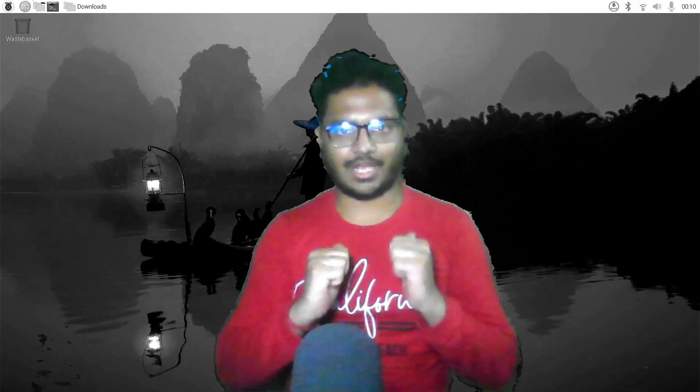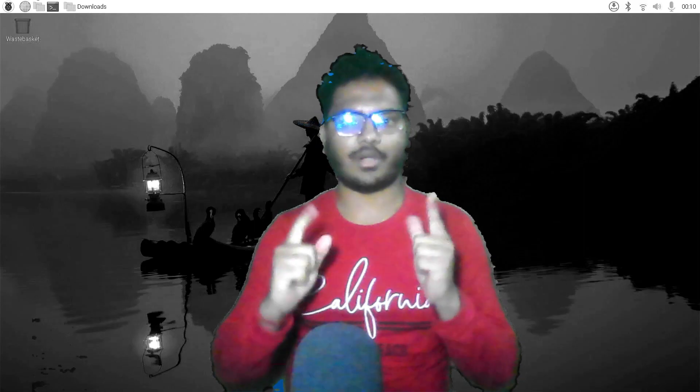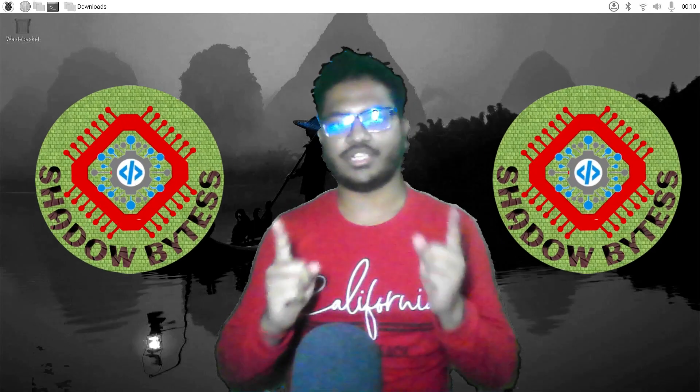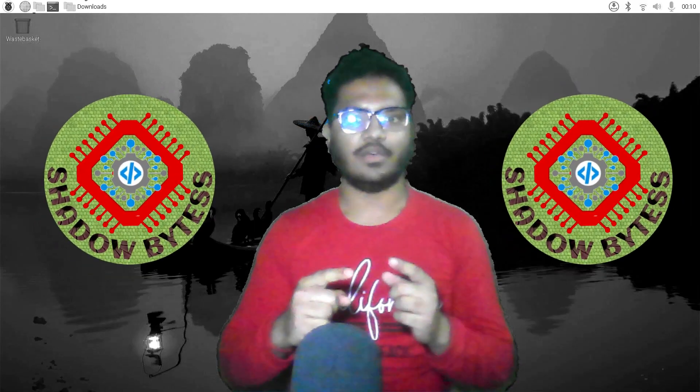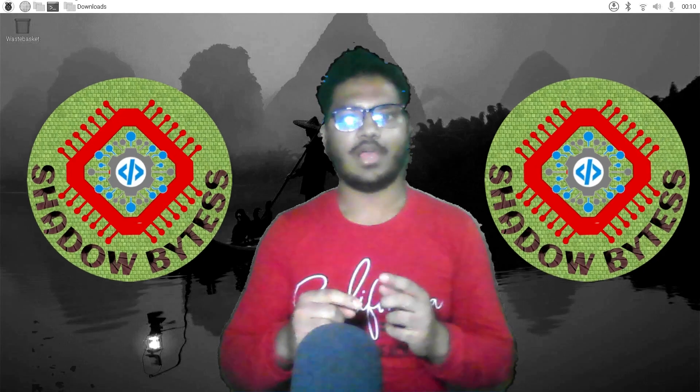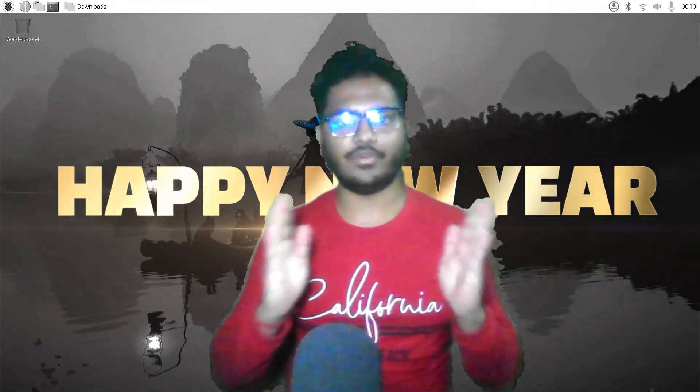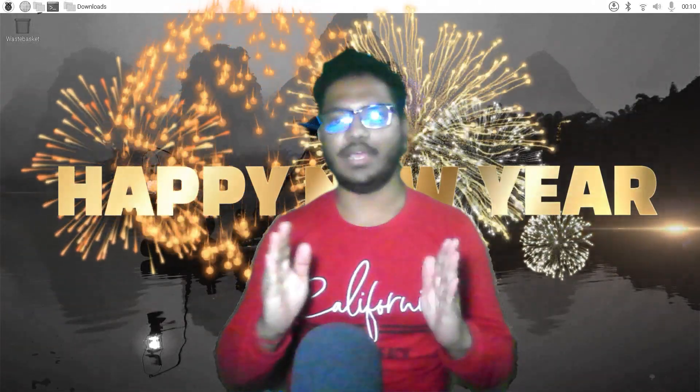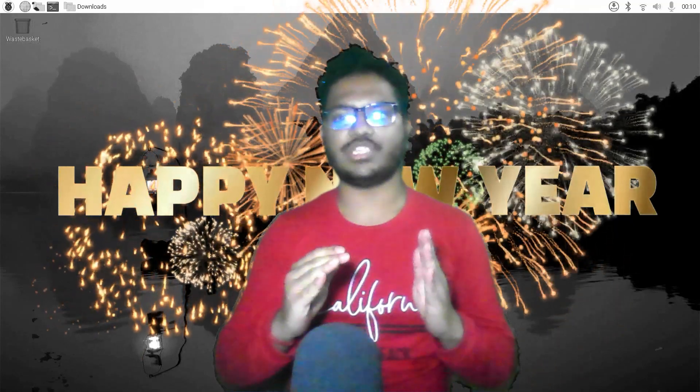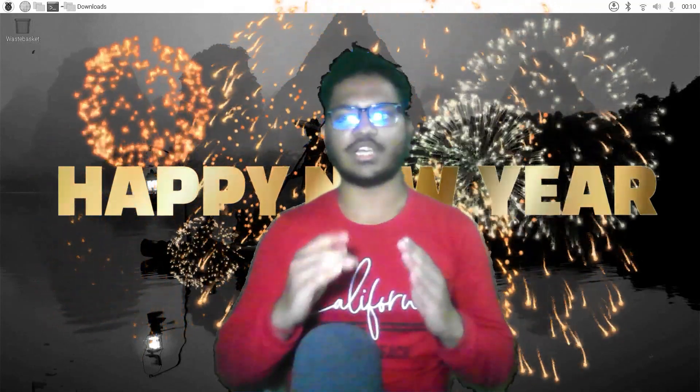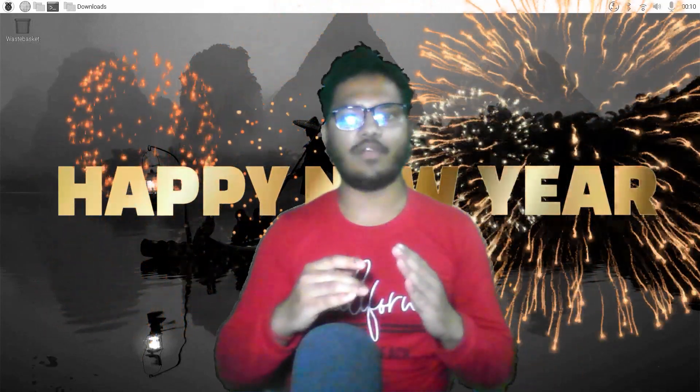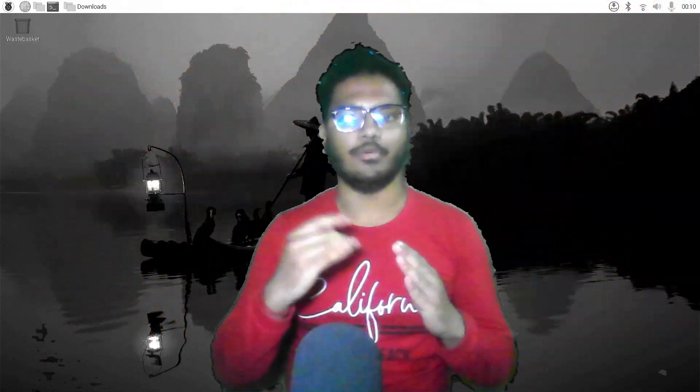Hello friends, I am Dashan Kumar Dash. Once again, welcome back to our YouTube channel, Shadowbytes. First of all, Happy New Year to all of you guys. May this year bring you opportunities for growth, success, and unforgettable memories.